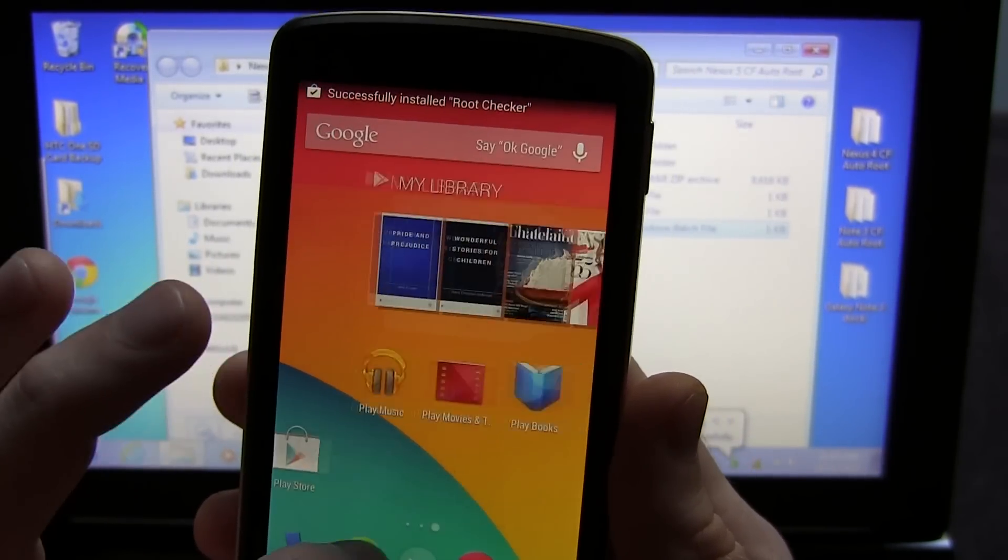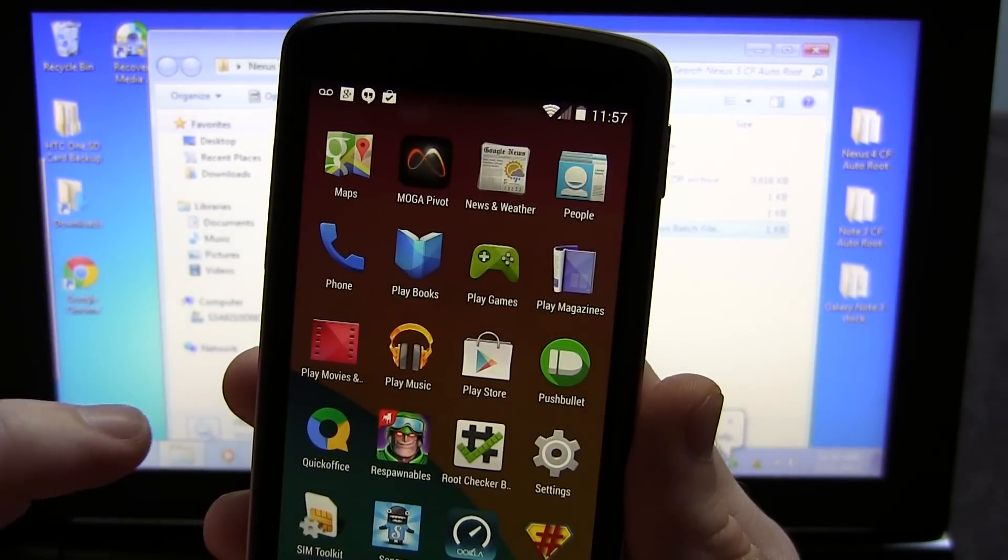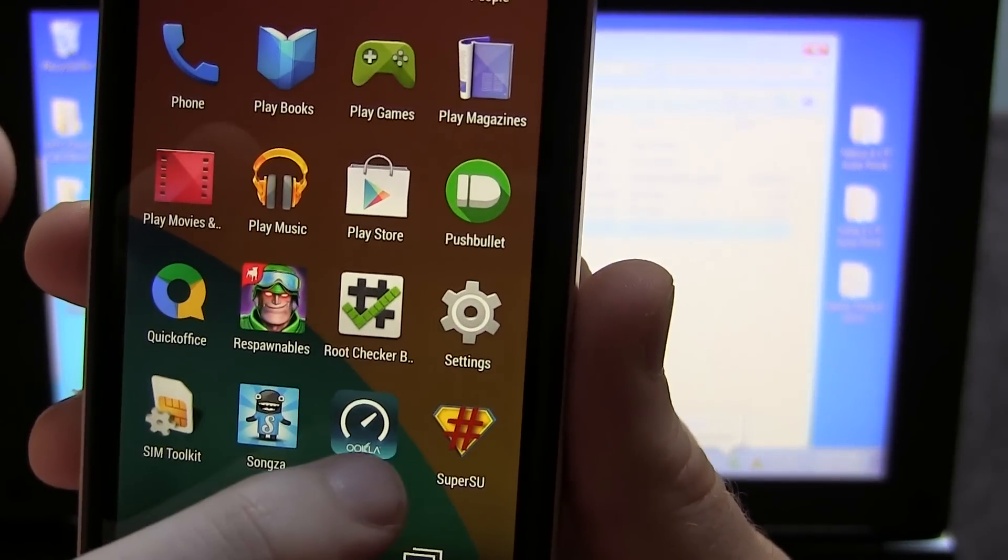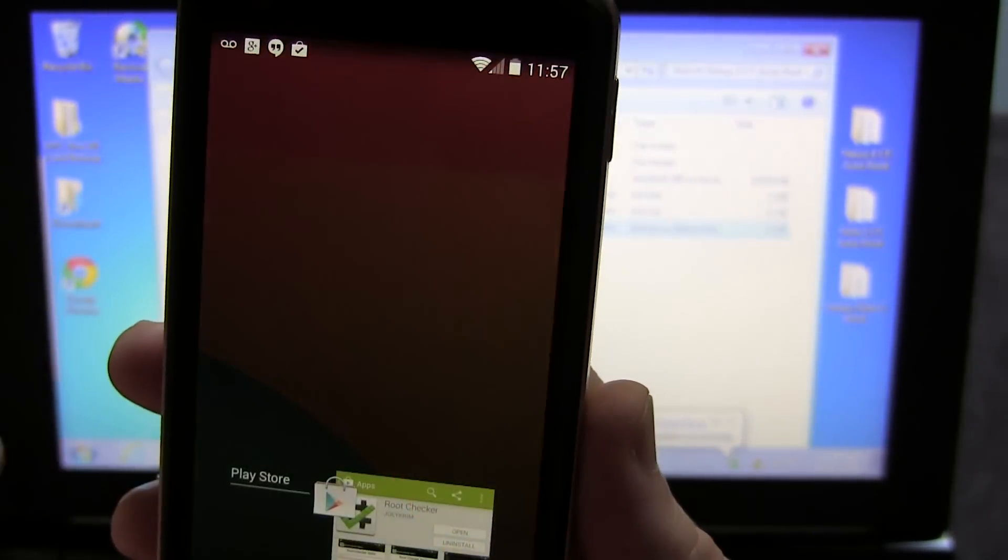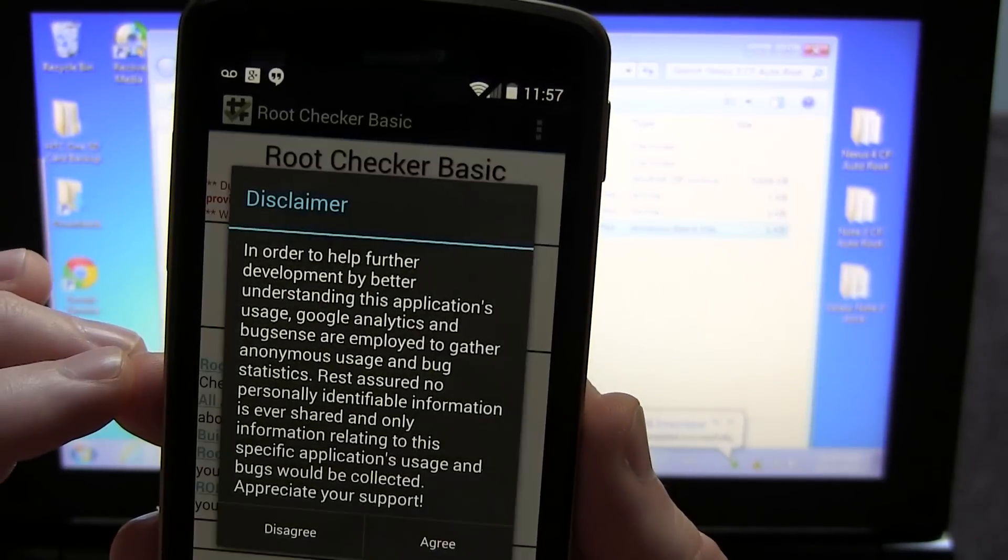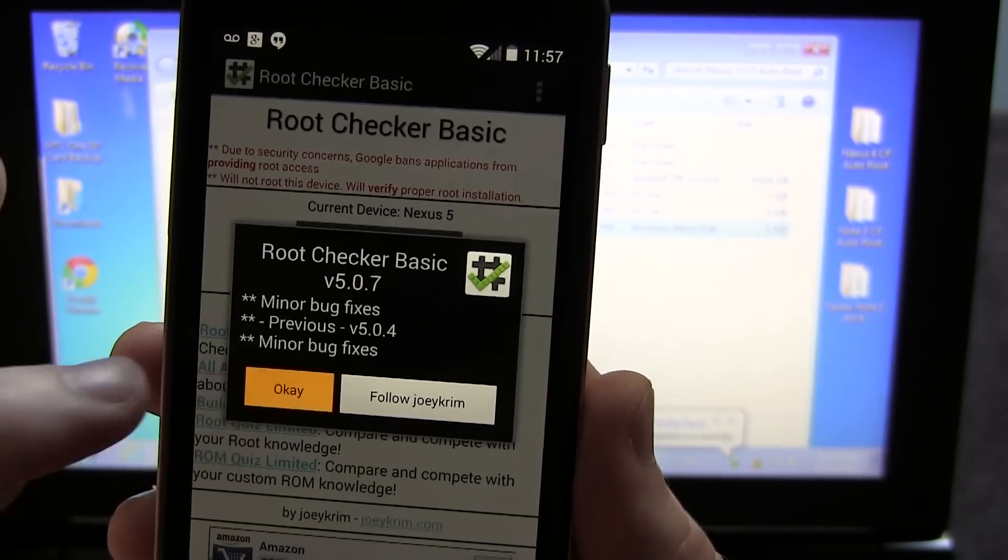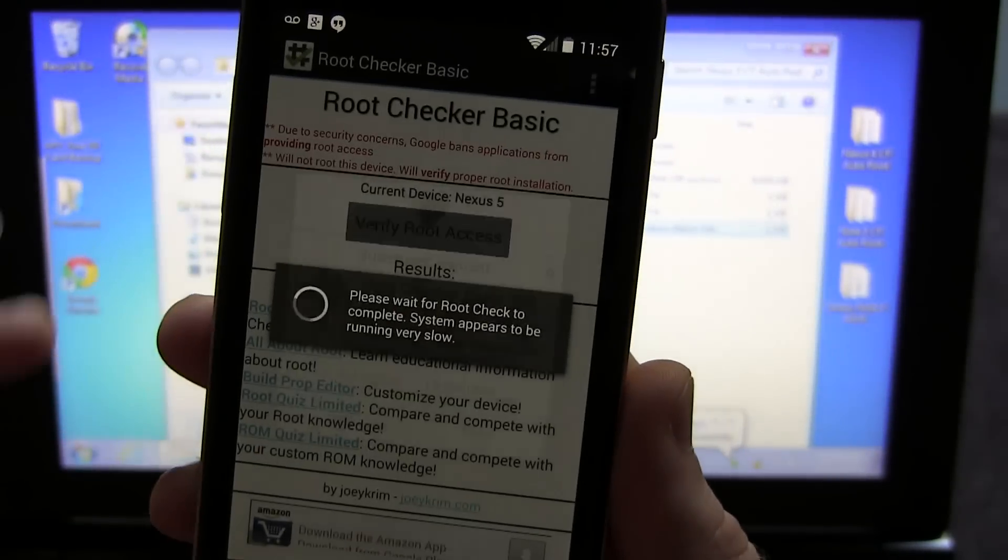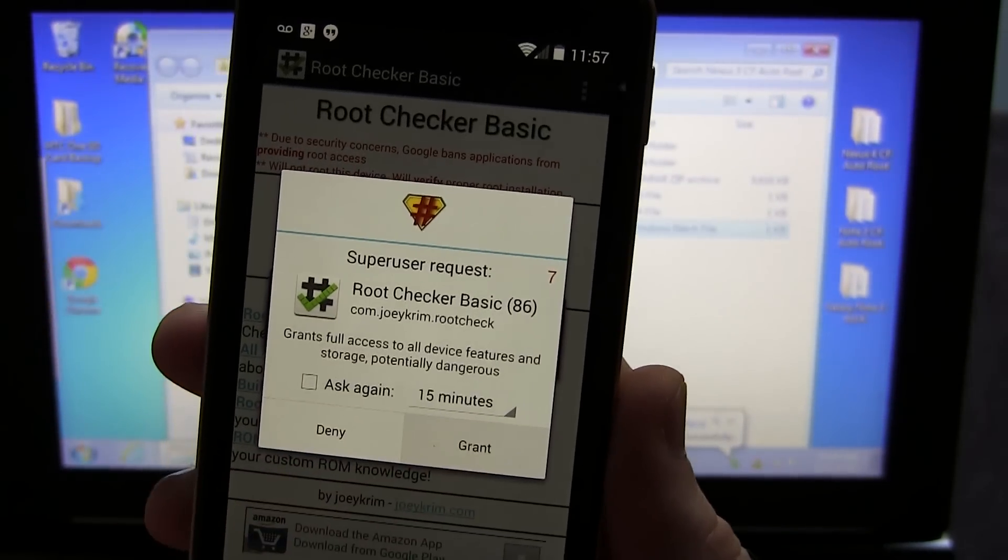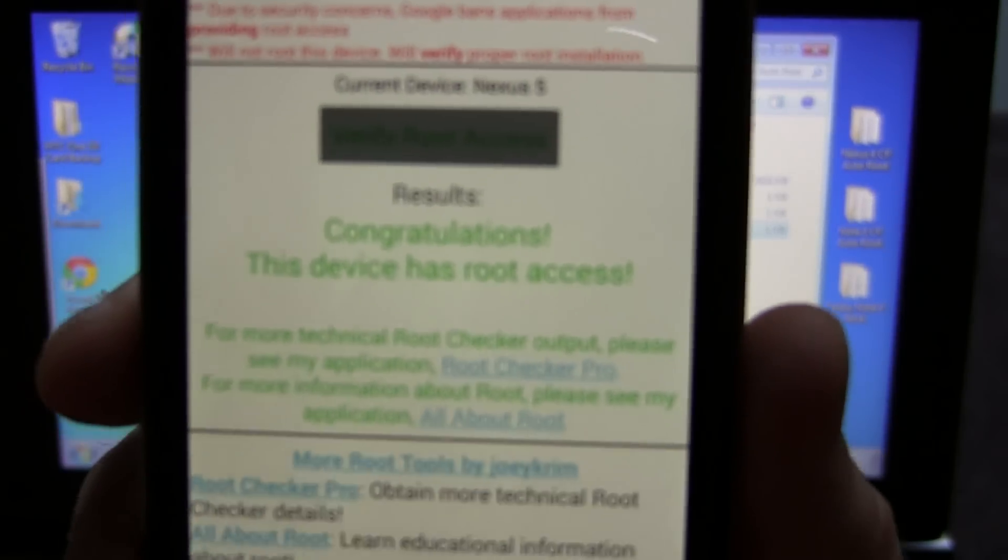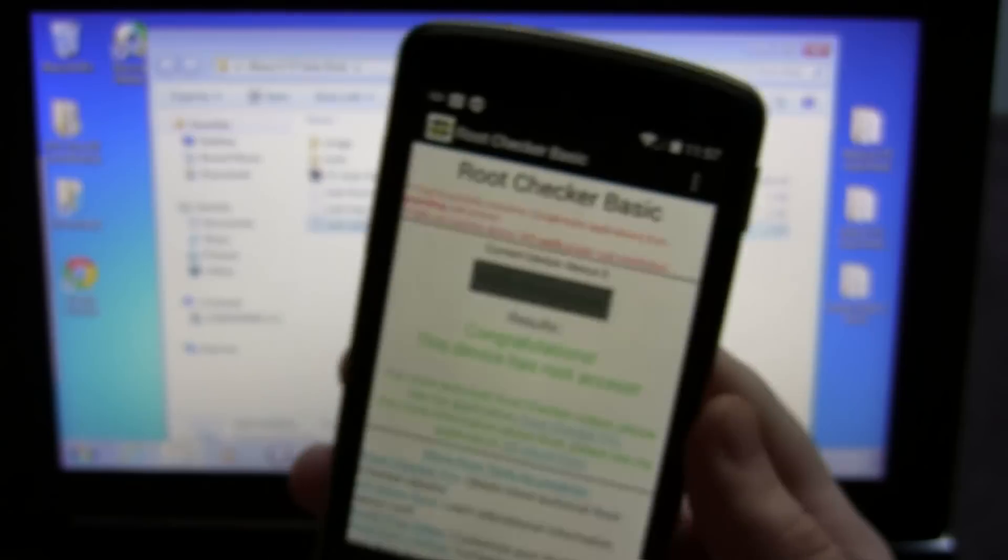While that's doing that, we can head into here and double check that Super SU has, in fact, been installed. And as you can see, yes, it has been installed, which is generally a really good sign that we are, in fact, rooted. We're going to go ahead and open up the Root Checker application. Go ahead and click Agree. We're going to click OK. And then we're going to click Verify Root Access. It should give us, yep, there it is. Requesting Super User Access. Go ahead and grant that. That's usually a really good sign. And of course, as you can see, congratulations, this device has Root Access.